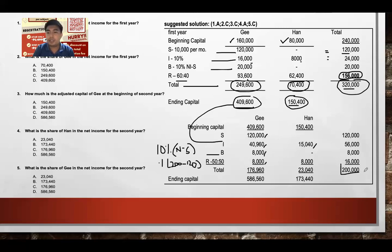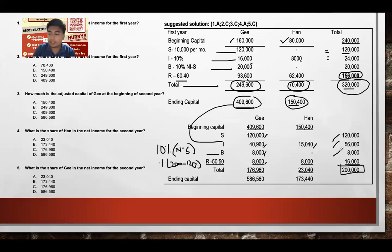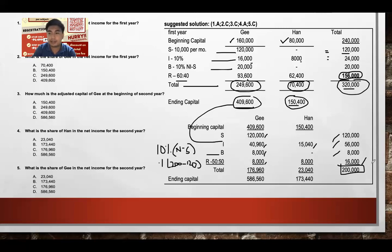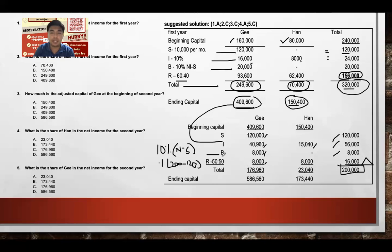Plot net income of $200,000. Adding salary ($120,000), interest ($56,000 total), and bonus ($8,000) gives $184,000. Subtracting from $200,000, the remainder is $16,000, which is distributed between Ji and Han using the 50:50 ratio for the second year.